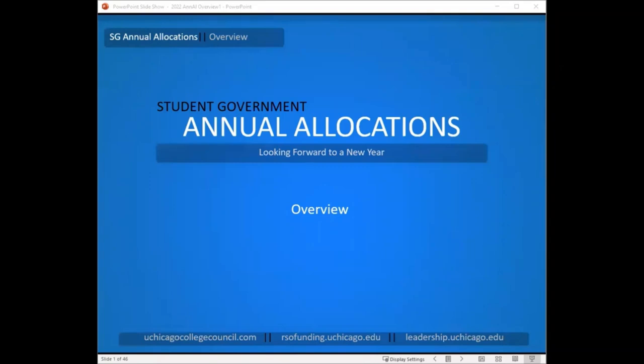Welcome to the online training for student government's annual allocations. We have a series of training videos for you, including this overview, a video about accessing and utilizing the RSO funding website, a video on building your event budgets, and finally a video about what to do once your decisions come in.